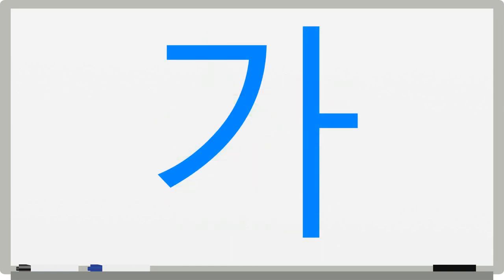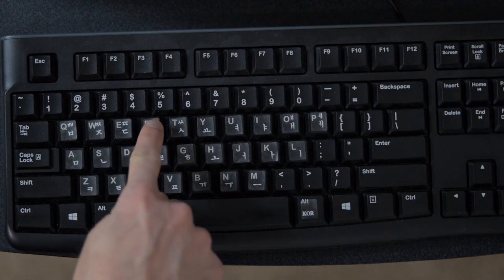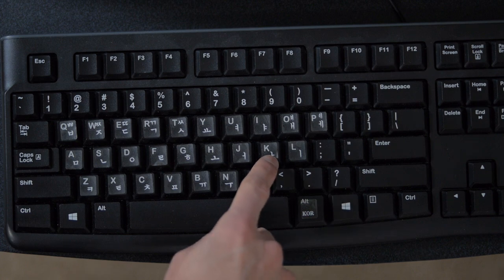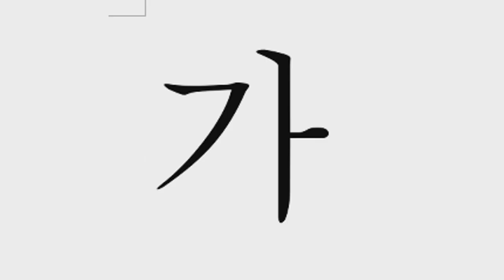For example, to type Ka, you would first type the left letter on the keyboard, which is R, and then the right one, K.